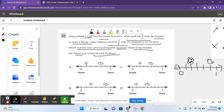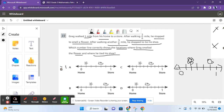Looking at answer choice A: it has six parts, but the flower is on the first tick mark, meaning he stopped after only one-sixth of a mile, which is incorrect. So A is not the correct answer.